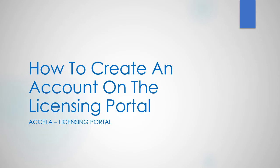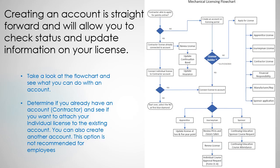This video tutorial will walk you through the steps of creating an account on the licensing portal. Creating an account is pretty straightforward and it will allow you to check the status and update information on your license.